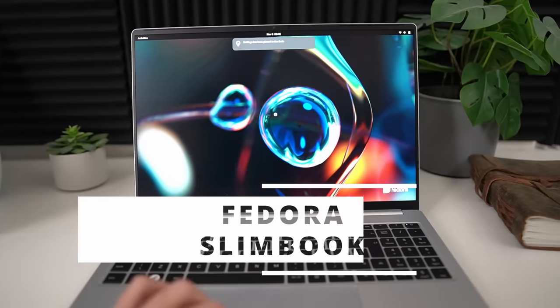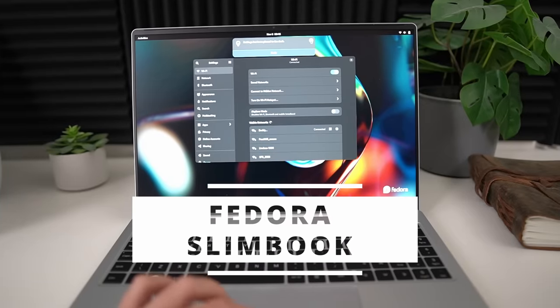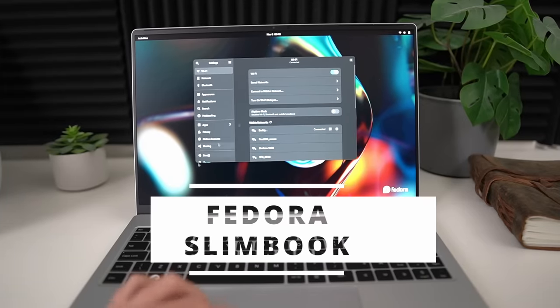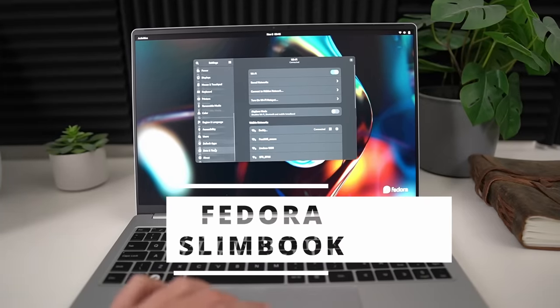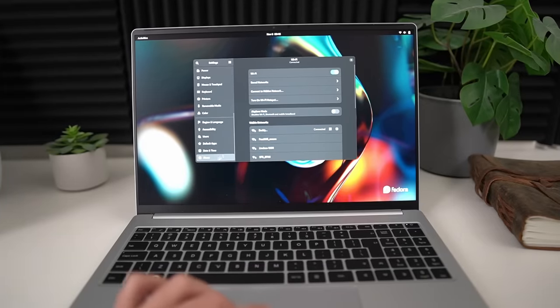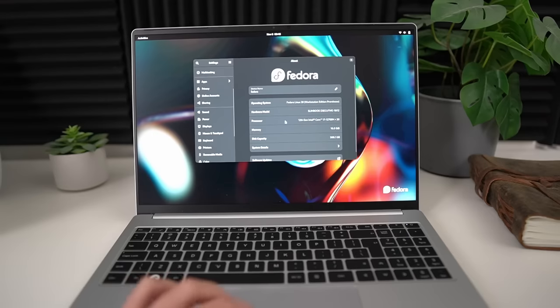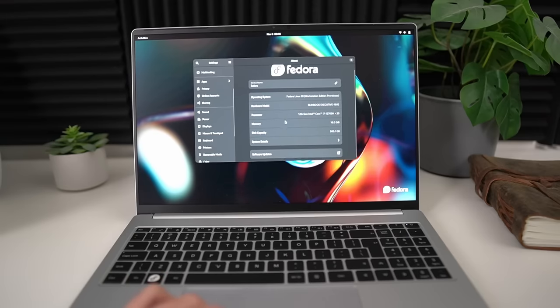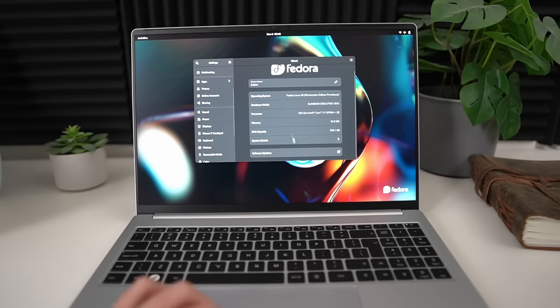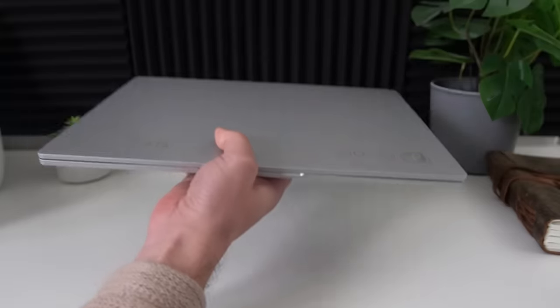But now, let's talk hardware. The Fedora Slimbook. This is a partnership between Fedora and, you guessed it, Slimbook, the Linux hardware manufacturer based in Spain.